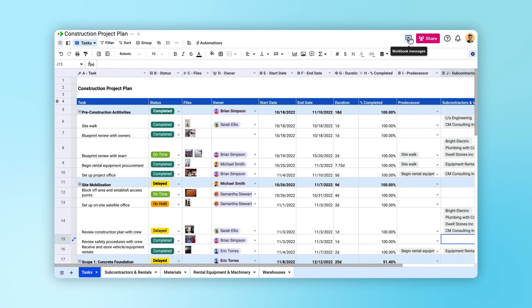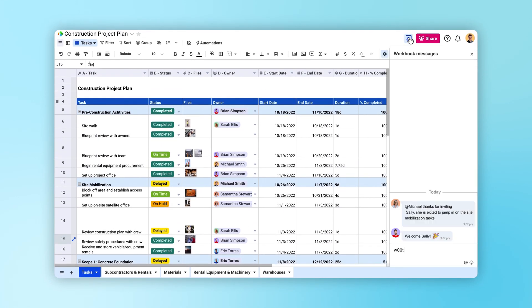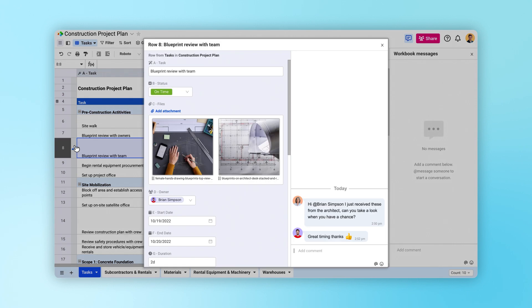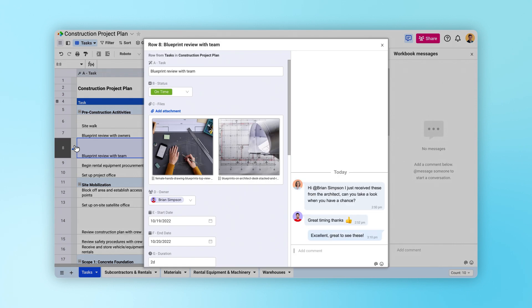Chat with collaborators in the workbook channel, or drill down into row and cell channels to add notes and comments.